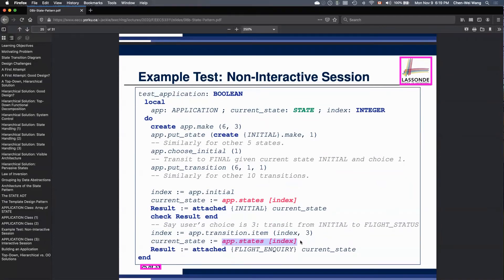You should also understand this diagram well — how we actually do the transition, and once you get a return value about a target state number, how you assign the current state to the corresponding element in the polymorphic array. Review that from the lecture as well. Emeril, I hope that's enough tips — basically you've got to study everything.